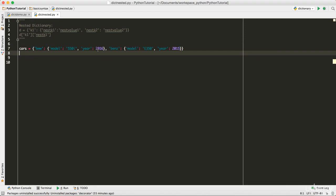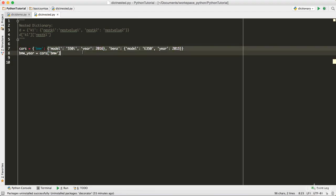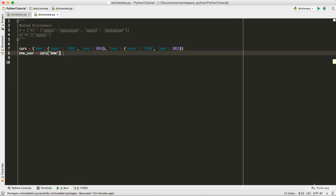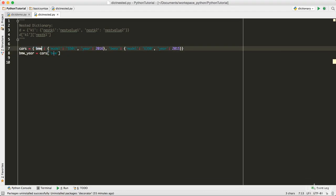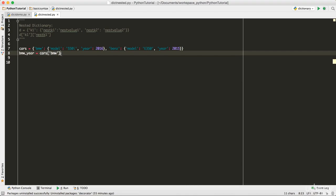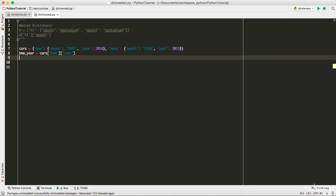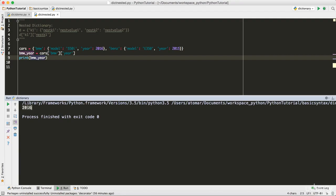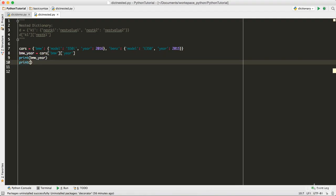Now let's access the year for BMW. I'll store it in a variable called `bmw_year`. I do `cars['BMW']` — this gives the whole nested dictionary as the value. Then I chain `['year']` to get the year value. I assign this to `bmw_year` and print it out. Running the code, I get `2016`.